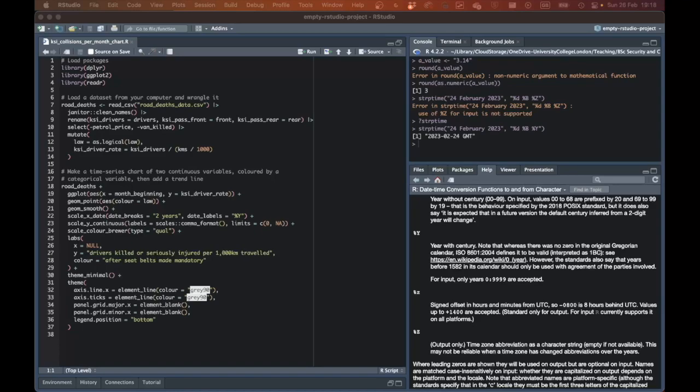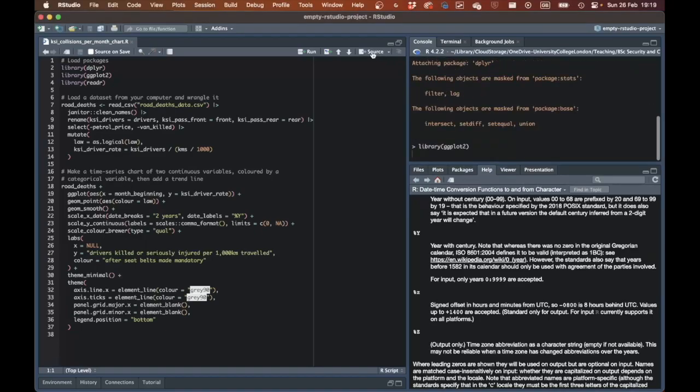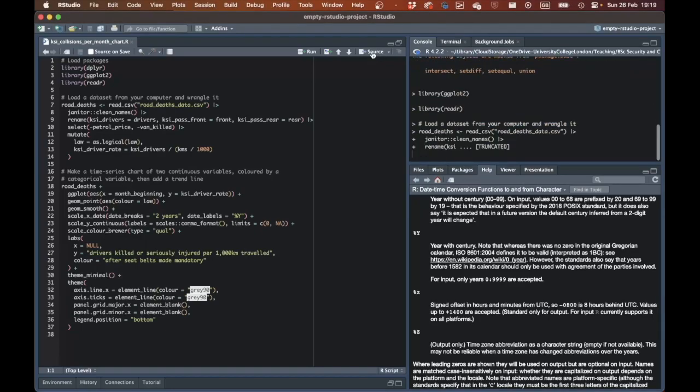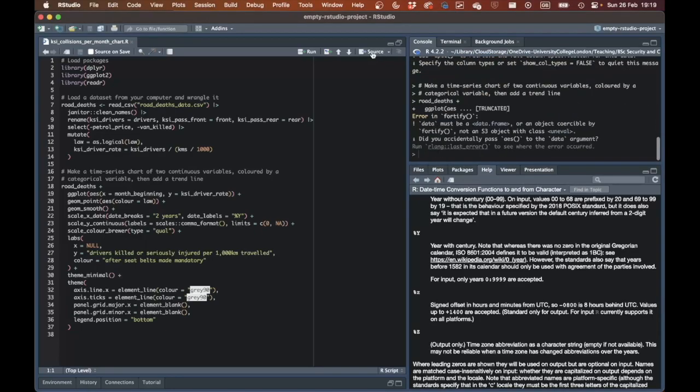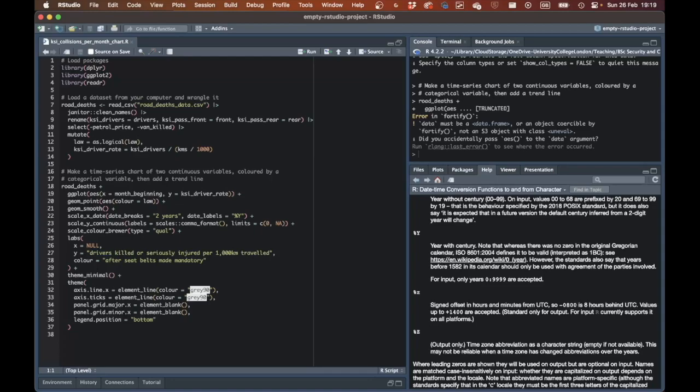Unfortunately, if we run this code by clicking the source button in RStudio, we get an error message in the console saying "data must be a data.frame or an object coercible by fortify," and then makes the suggestion "did you accidentally pass aes() to the data argument." Unlike some other error messages we might see in R, this one is not particularly easy to understand. It tells us the error is in the fortify function, but we haven't used a function called fortify in our code.